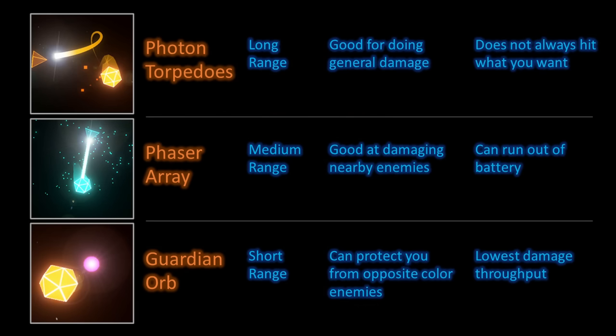The torpedoes are good at doing damage, but not always the enemies that you want to hit. The phasers are good at damaging nearby enemies, but have limited range and can run out of battery. The guardian orb has the lowest damage output, but can protect you from the opposite color. Deliberately thinking about how your upgrades can fill unique niche roles will make your game more interesting.